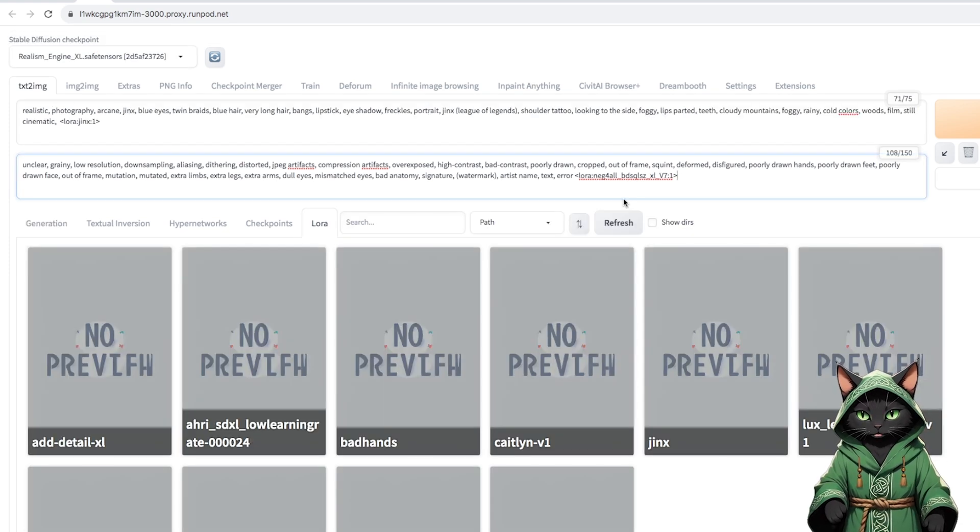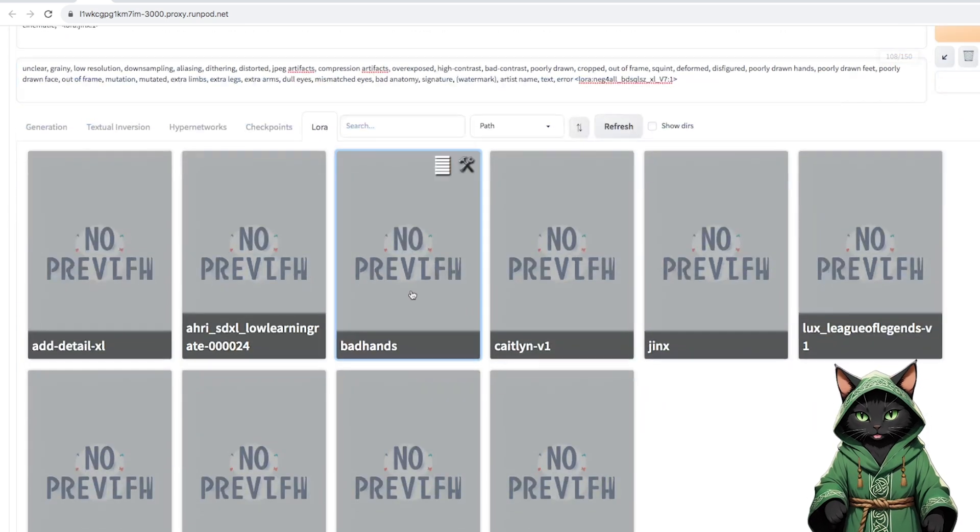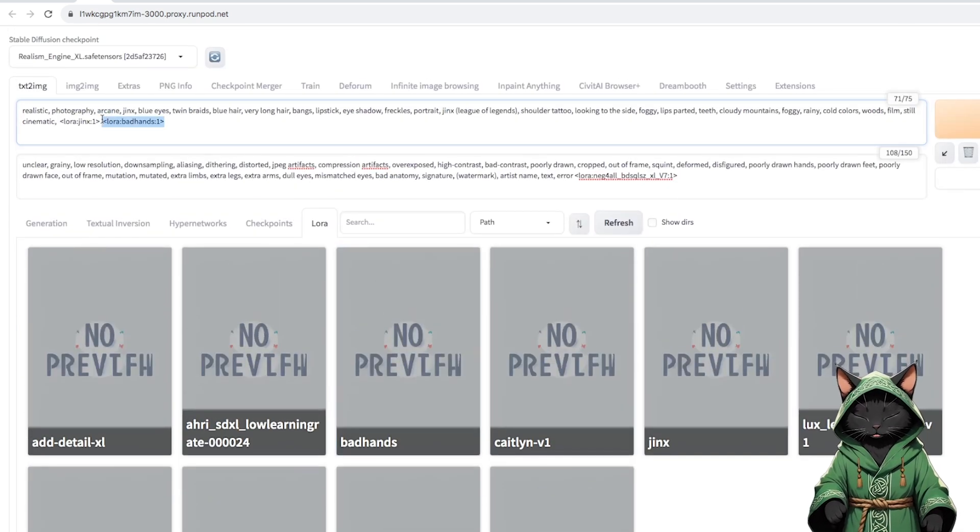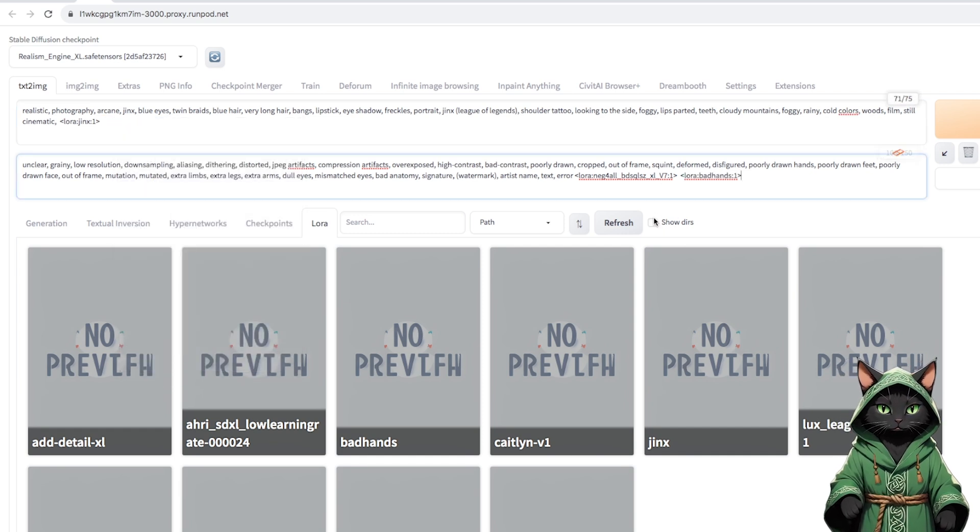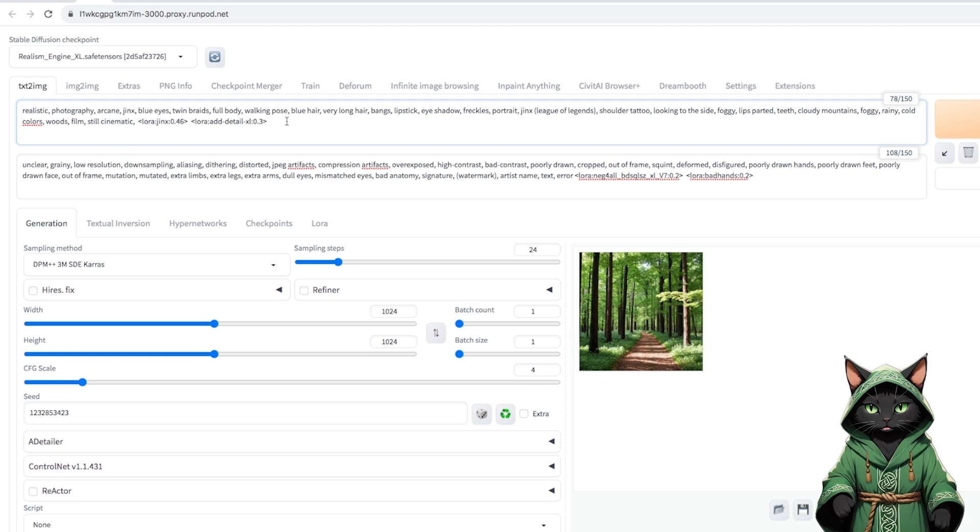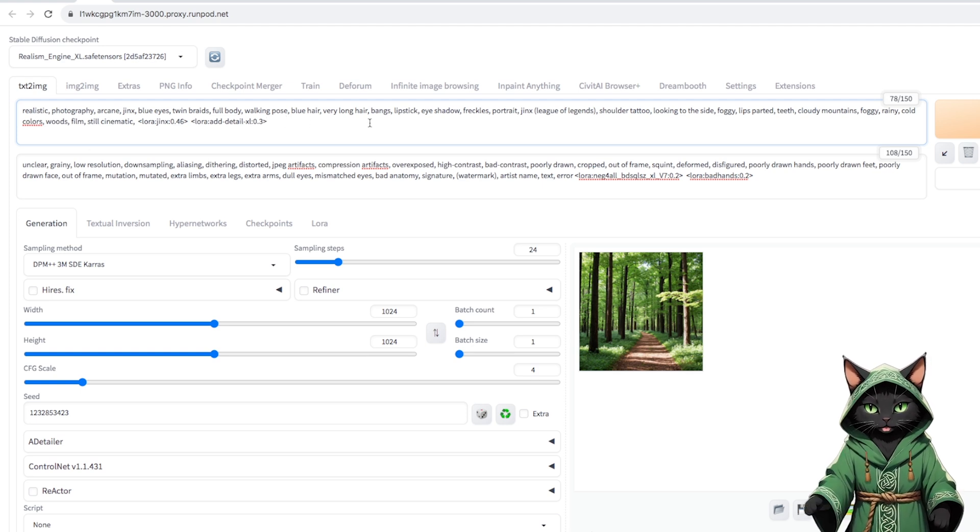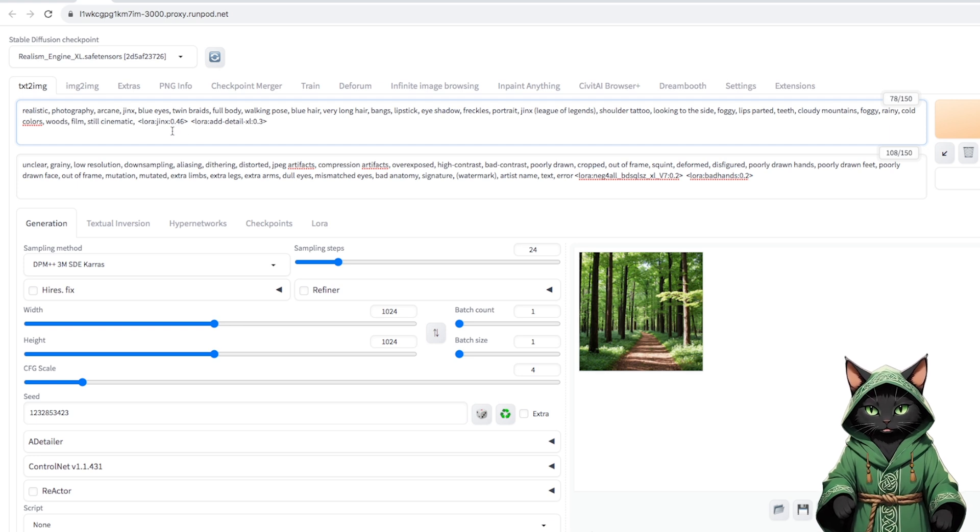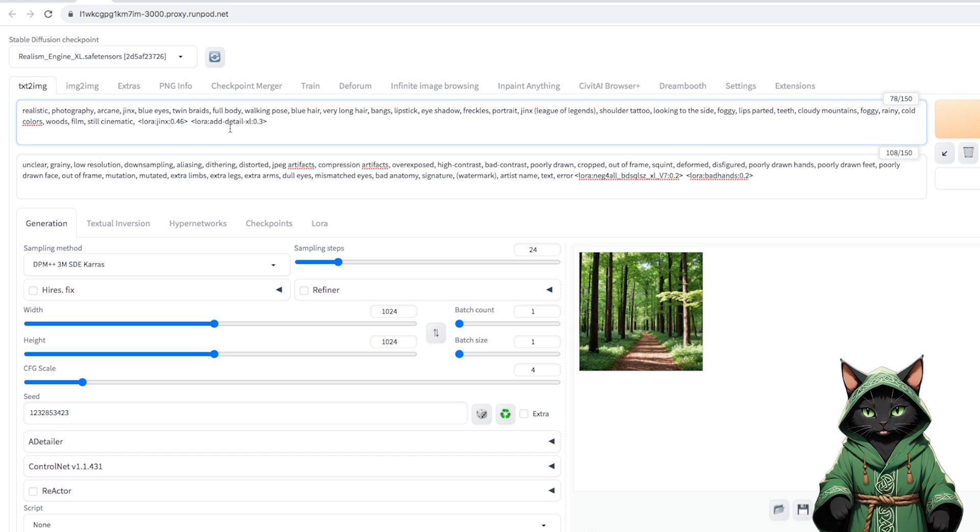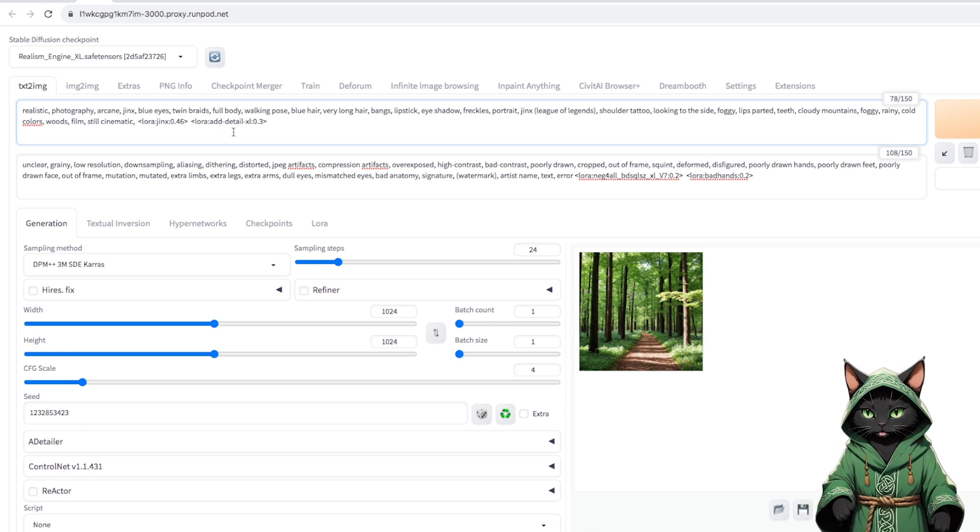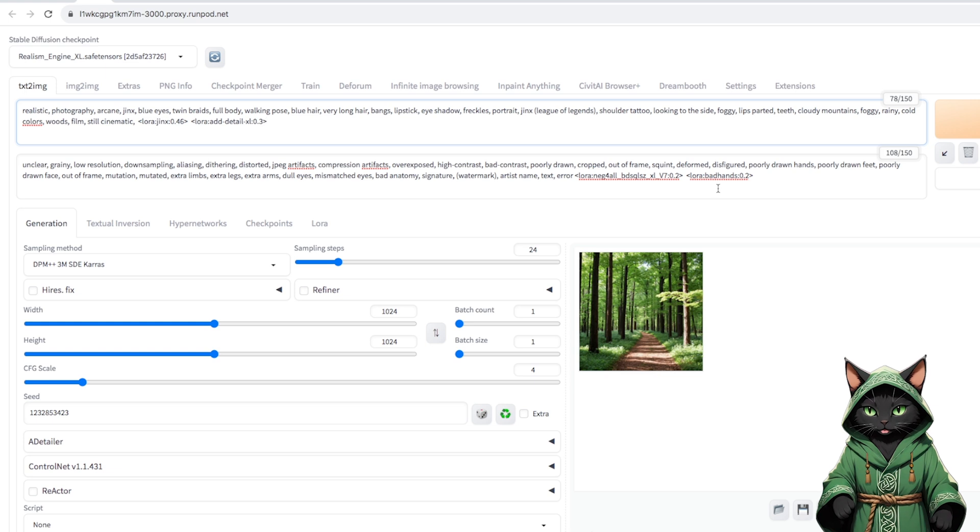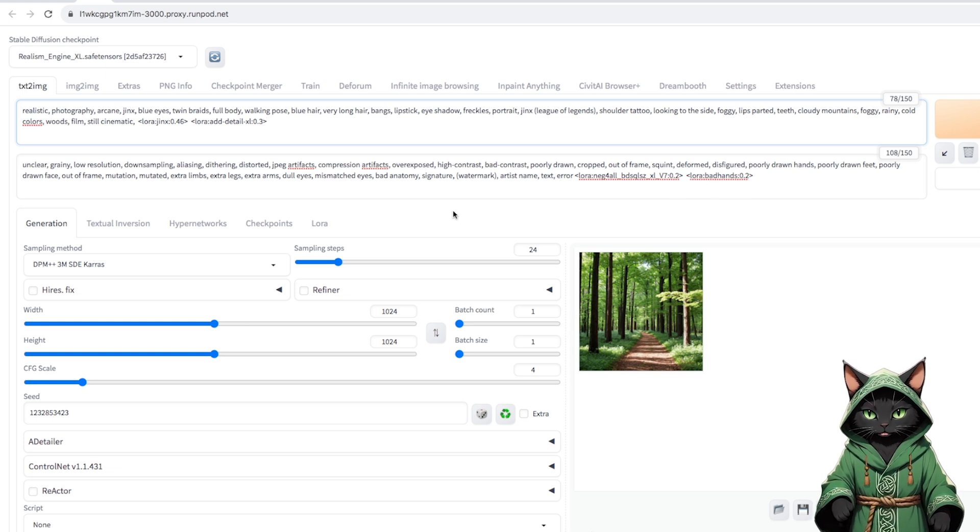We add Jinx LoRa and Neck for All in negative. We will also improve our hands, so we will add Bad Hands LoRa. And now we will modify the strength of these LoRas. Jinx, let's say, will have 0.46 because we care about realism. That is, more realistic model and less LoRa. Details will be 0.3, negative 0.2.